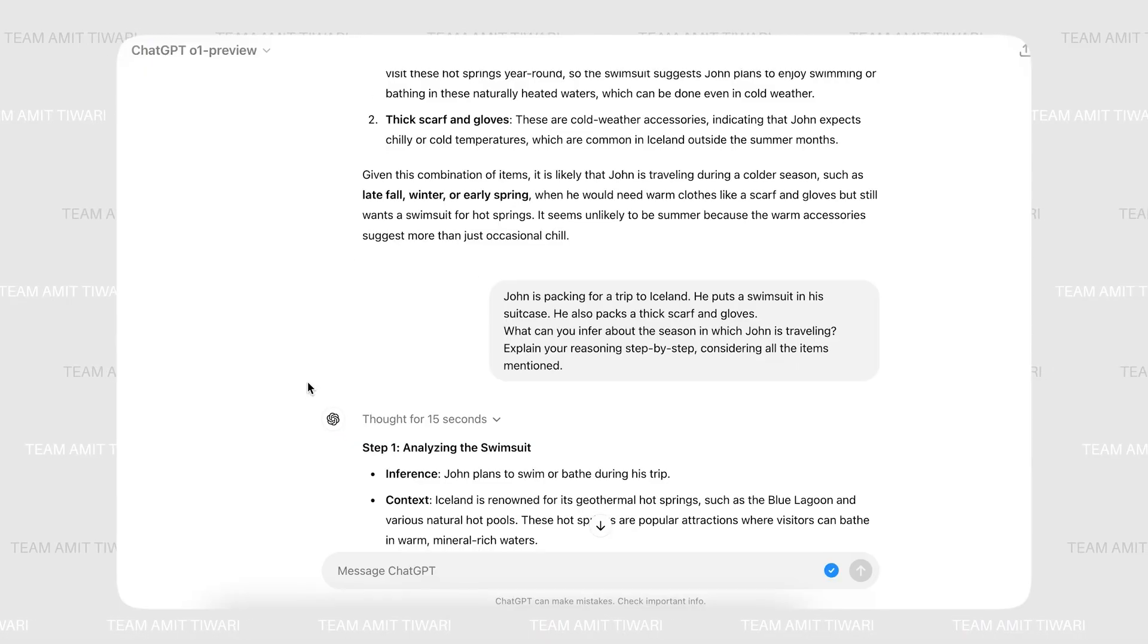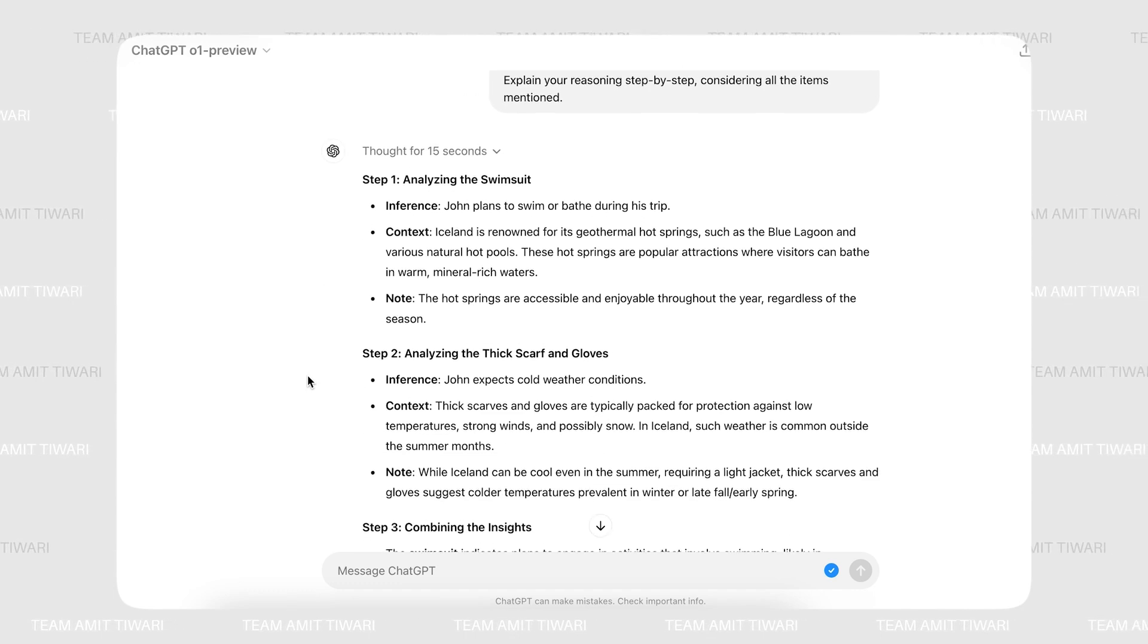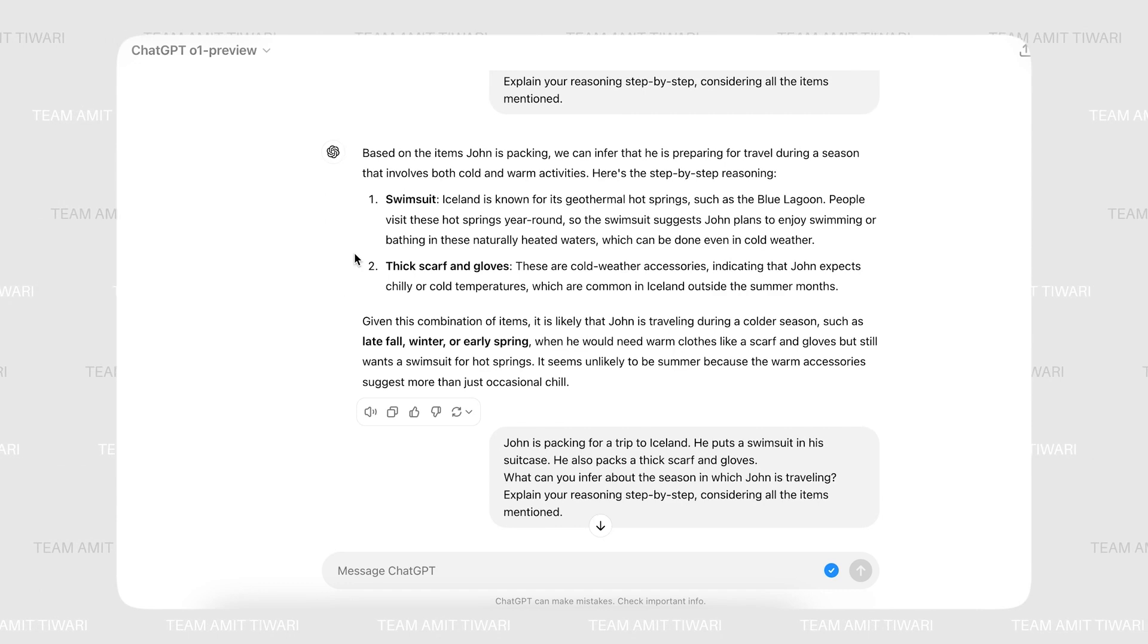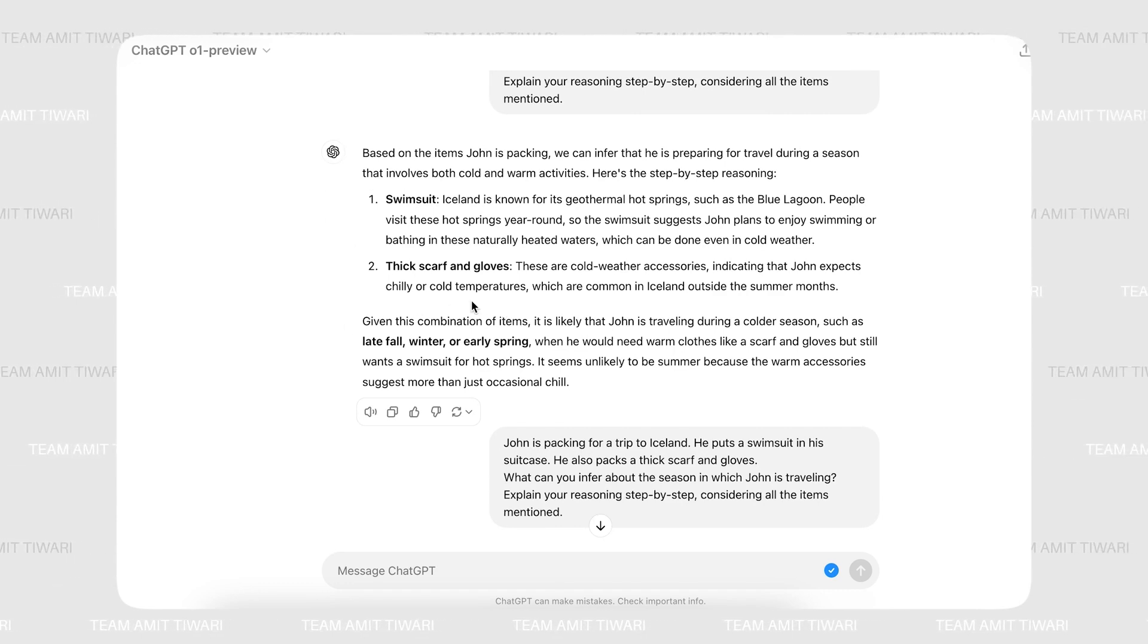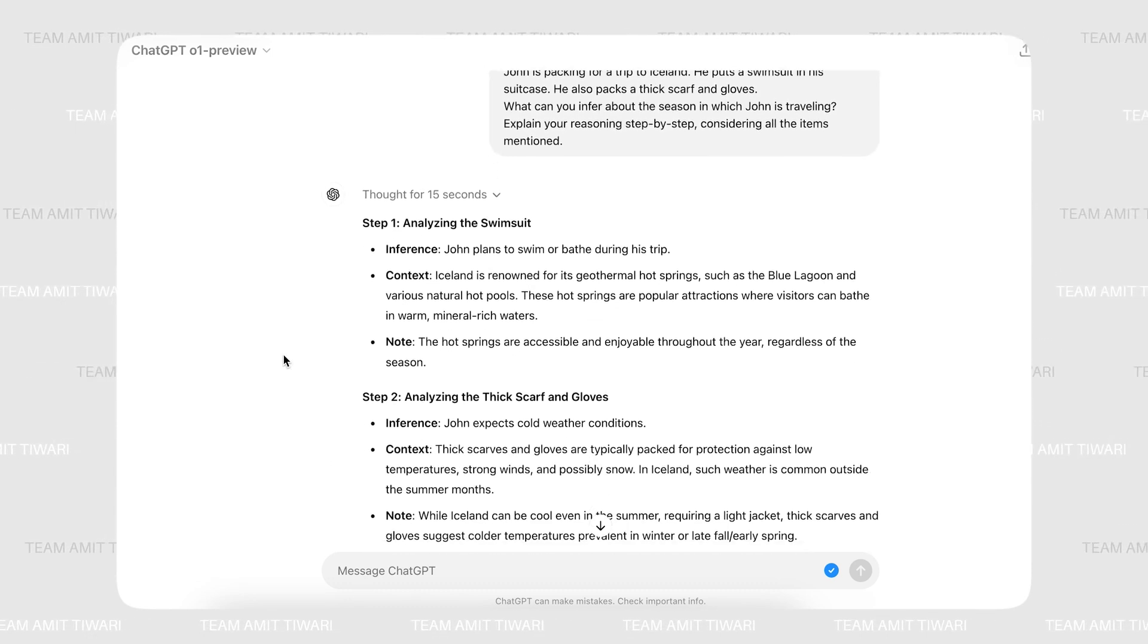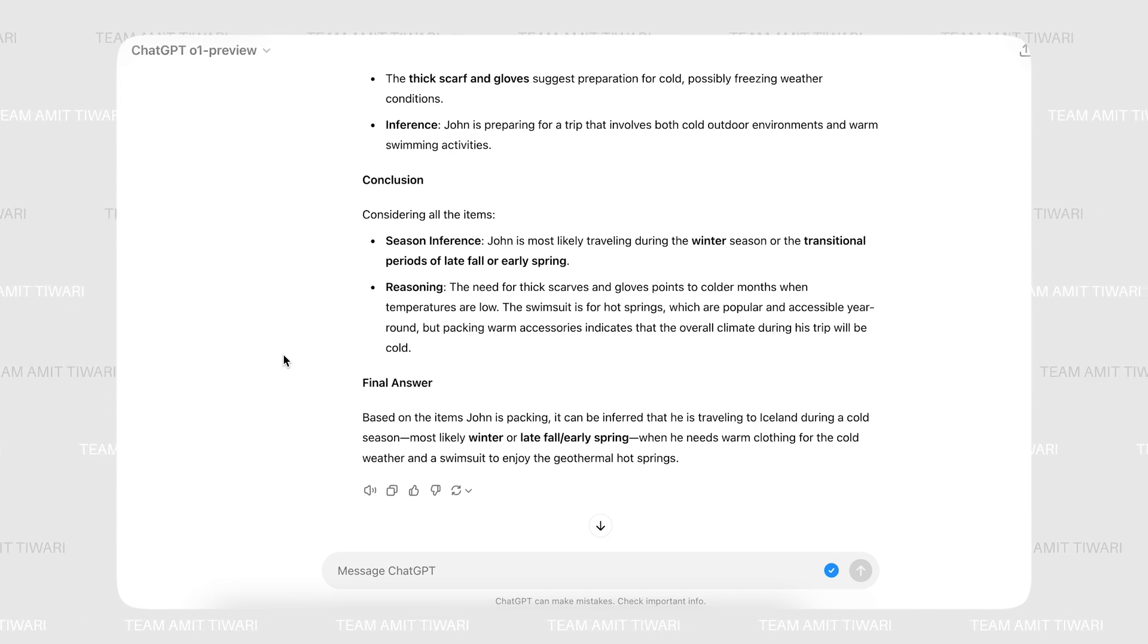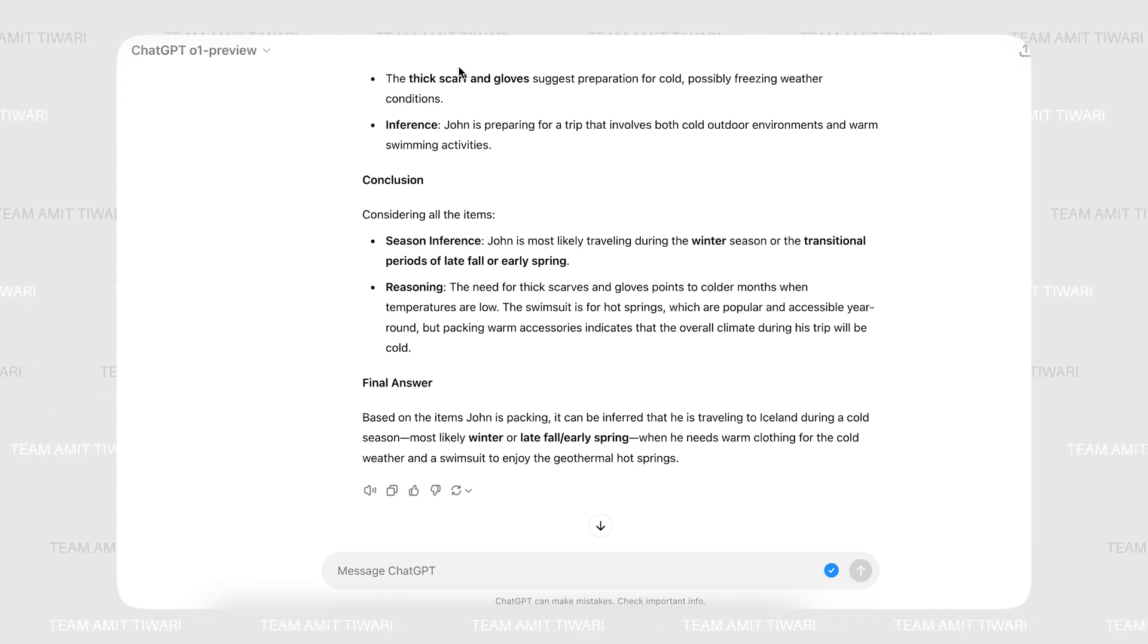Another limitation of O1 is its vulnerability to AI hallucinations. AI hallucinations occur when a model generates incorrect or nonsensical responses. While O1 has made strides in reducing these hallucinations compared to its predecessors, they still happen, particularly when O1 is asked to respond to questions it hasn't been trained for.